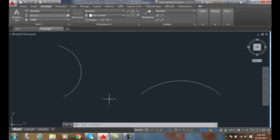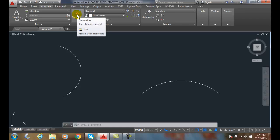To dimension arc length, we want to dimension the length of the arc - how long is it along the arc. To do that, we're going to go up to our dim command. Our dim command can be found here in our Annotate tab, in our Dimensions panel under dim.